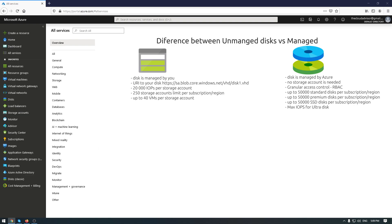But you have some limits about 50 thousand standard disks, 50 thousand premium disks and 50 thousand standard solid state drive disks. So these limits are very high and you don't have to worry about. So now if it's clear for you the meaning of manage and unmanaged disks.